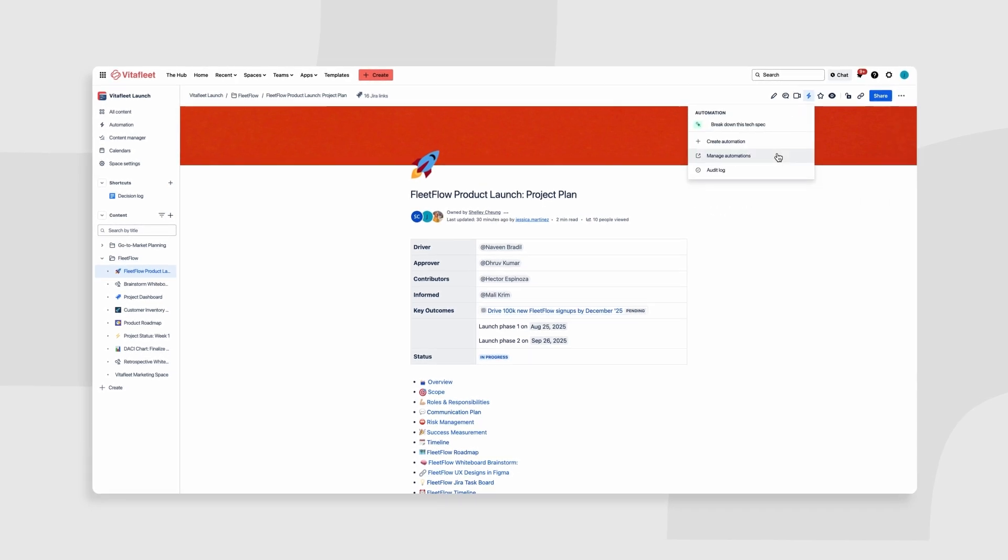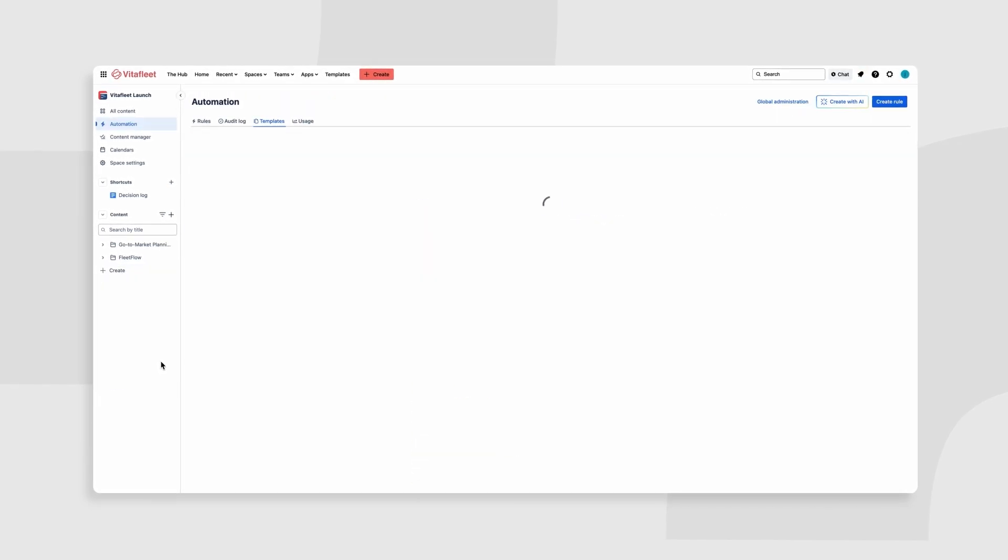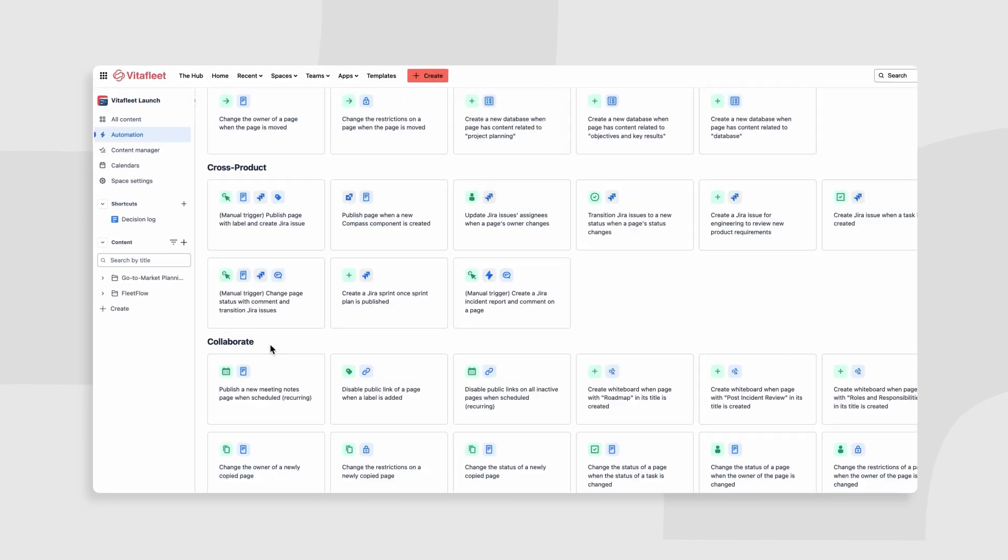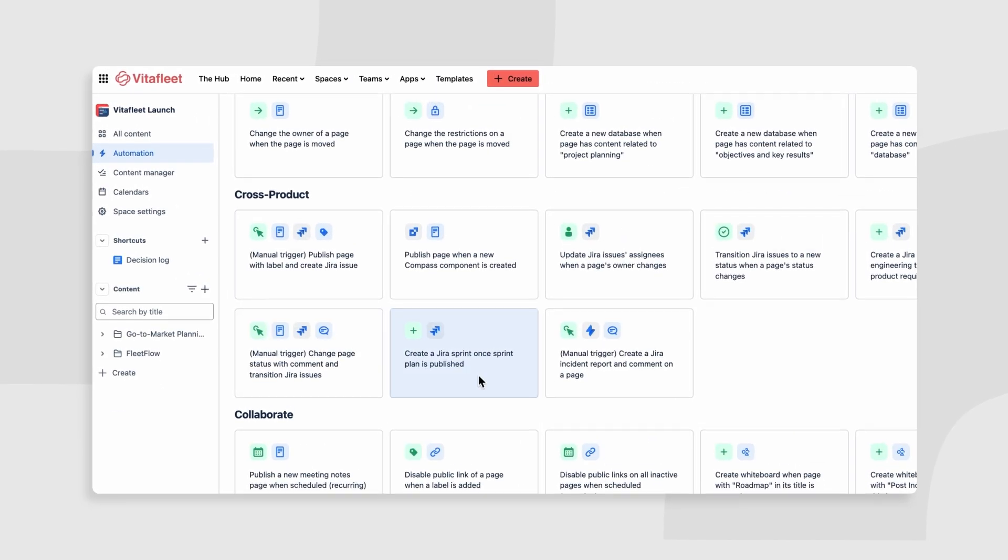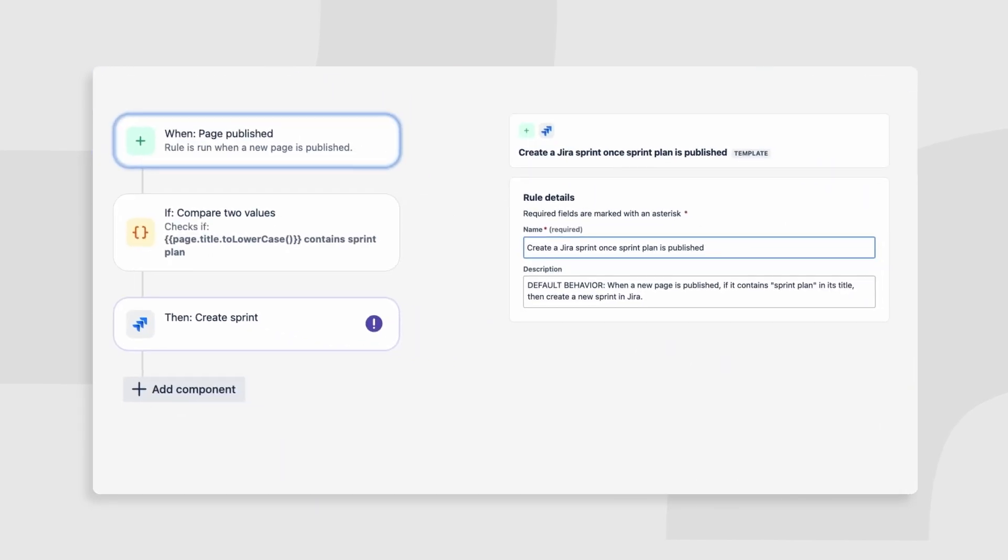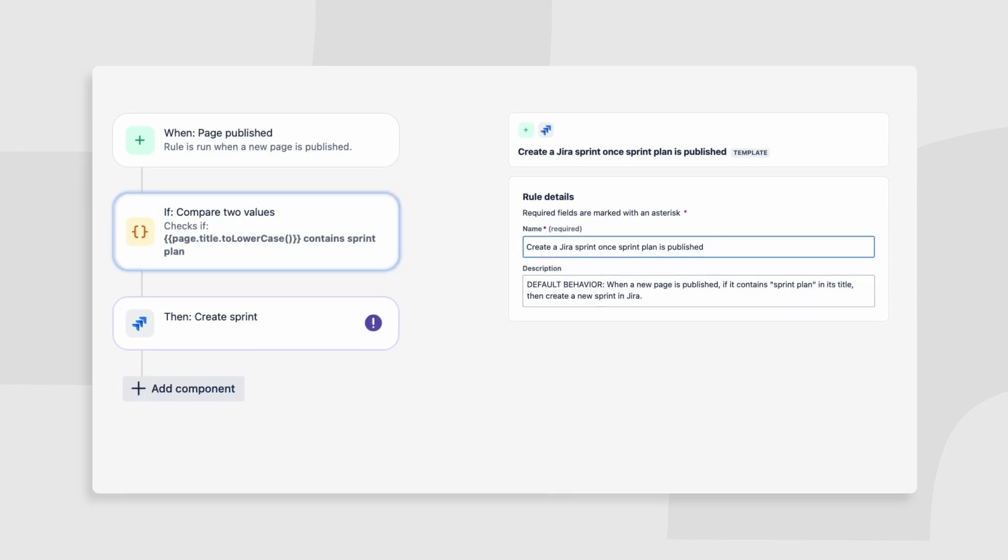And with Confluence automation, tasks and deadlines are set automatically, letting you focus on what matters most.